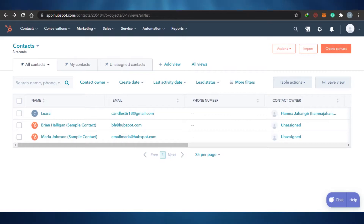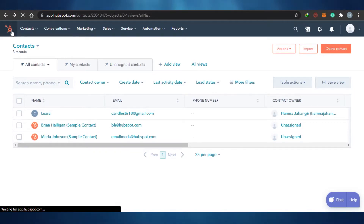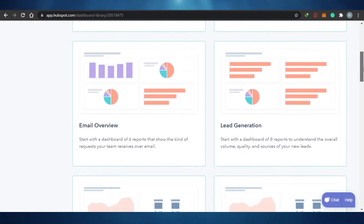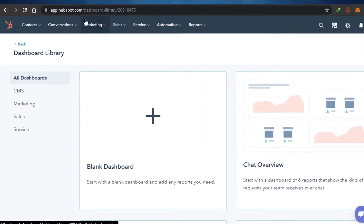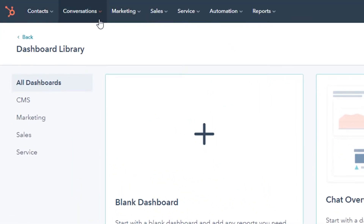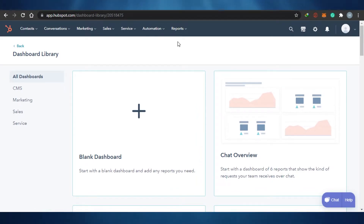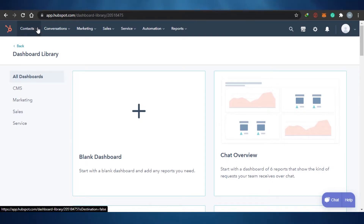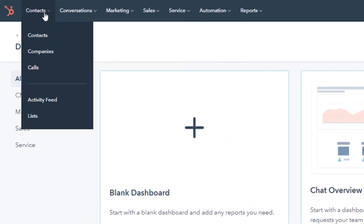Now let's jump into HubSpot and let me show you around how it actually works. Right now I am at my dashboard of HubSpot and here you can see all of these different options: contacts, conversations, marketing, sales, services, automation, and reports. CRM actually stands for customer relationship management, and when we talk about CRM, we talk about managing our contacts, our customer service, and how we can develop our relationship with our customers. So first things first, we're going to go to contacts and I'll show you how HubSpot allows you to create and manage contacts.